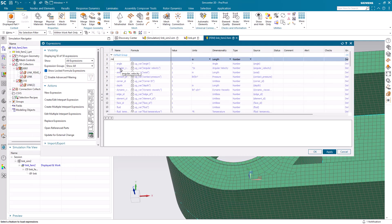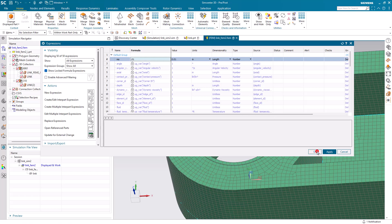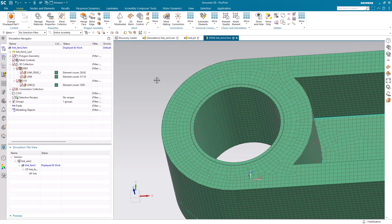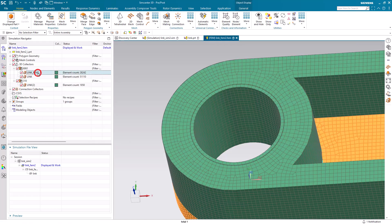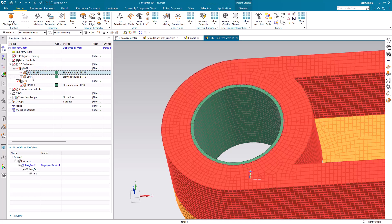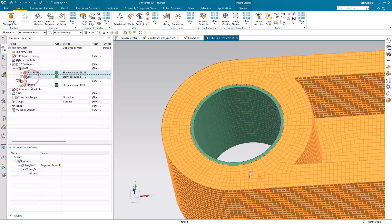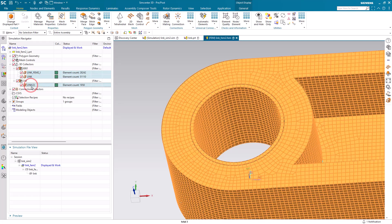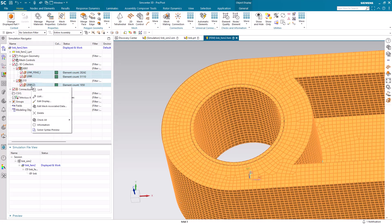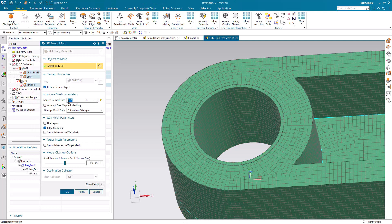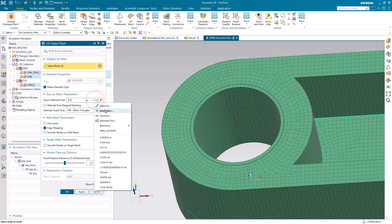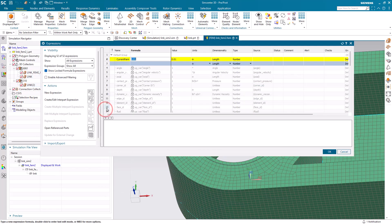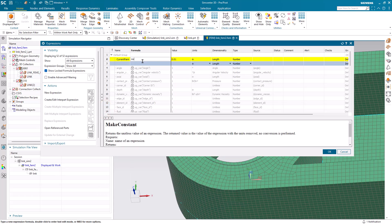Next we're going to parameterize our mesh size. We'll create a new parameter MS and we'll set it to 10 thousandths of an inch. Then we'll assign that parameter to all of our meshes for the mesh size. Here we can do all three at the same time, and we'll point it to our expression MS.